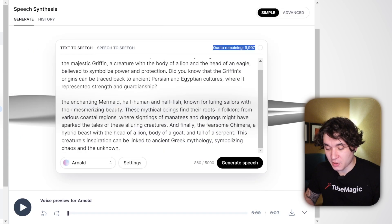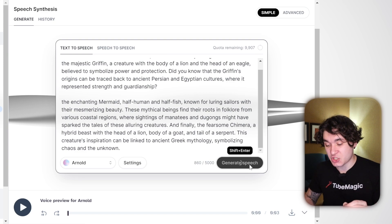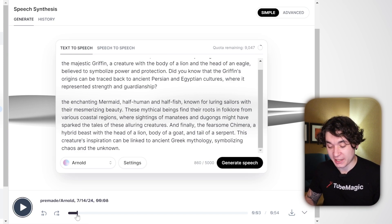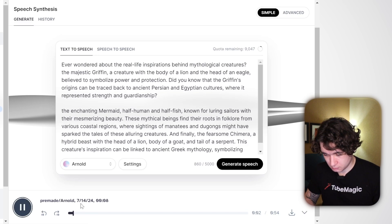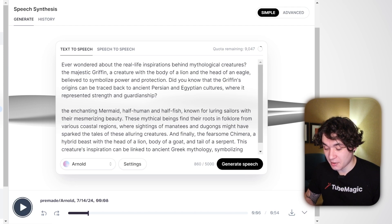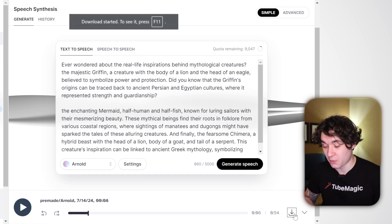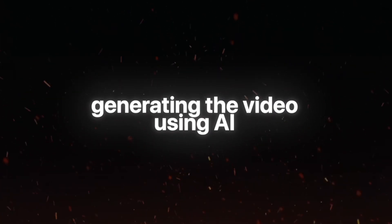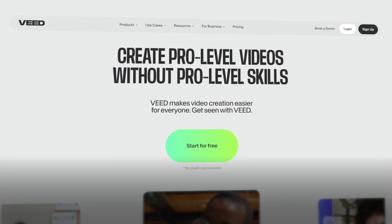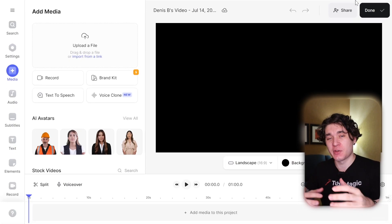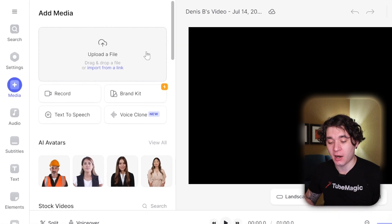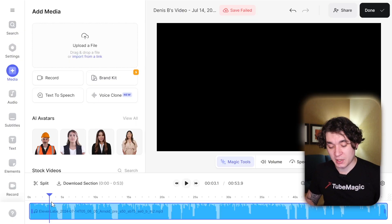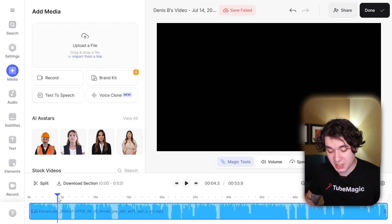I really like Arnold as my voice so I'm going to pick that one and hit on generate speech. Now 11 Labs is creating my text-to-speech voiceover. It's under a minute long so it's perfect for YouTube Shorts — I'll hit download. Now we're going into the next step: generating the actual video with AI. I'm on Veed, which is an AI video editor. I've uploaded my voice file from 11 Labs and I'm going to split some of the empty silent areas to save space.